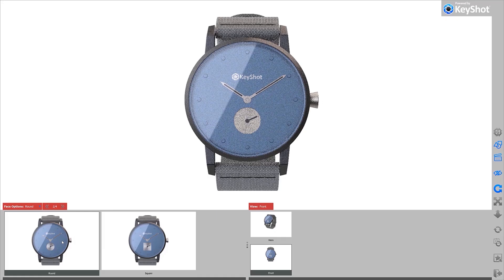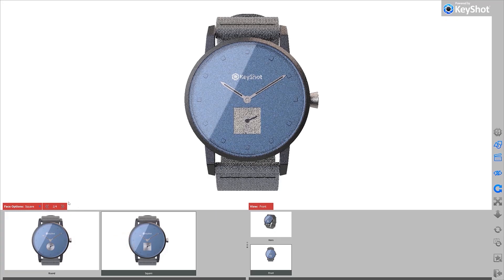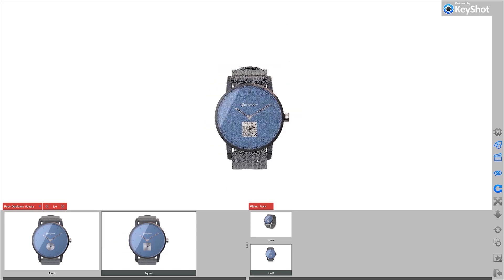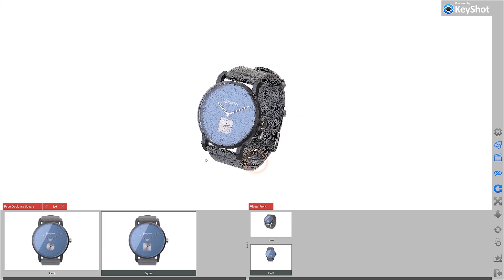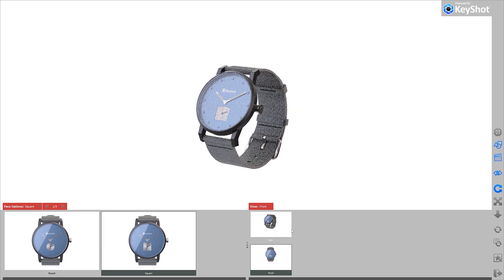For those who don't know, KeyShot Viewer is a free standalone application for sharing KeyShot scenes where you can view and interact with your photorealistic 3D models.